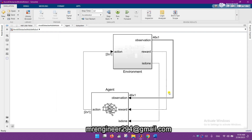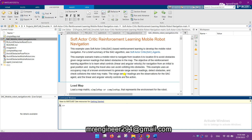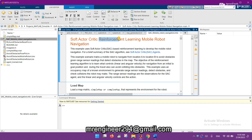Hey guys, I hope you are fine and doing well. Today I come up with another interesting topic in the domain of mobile robot navigation. The topic of discussion is Soft Actor-Critic reinforcement learning for mobile robot navigation.